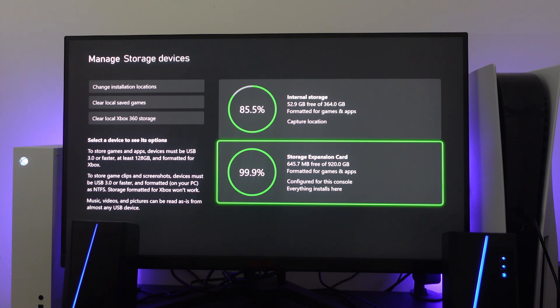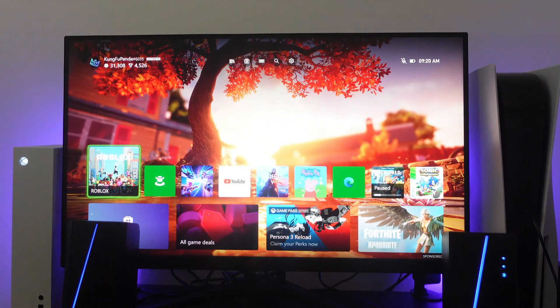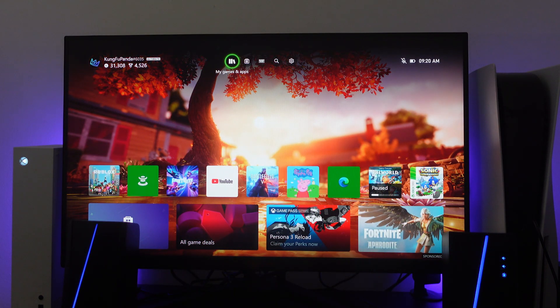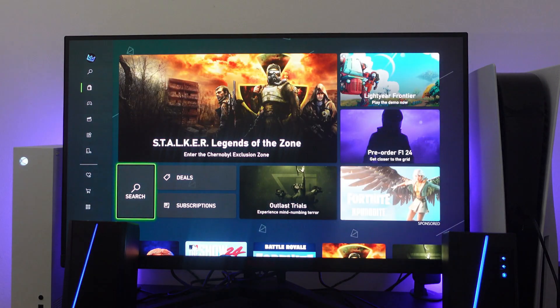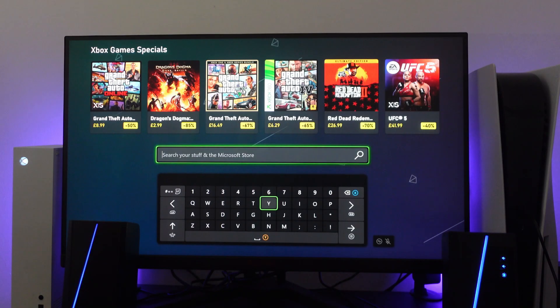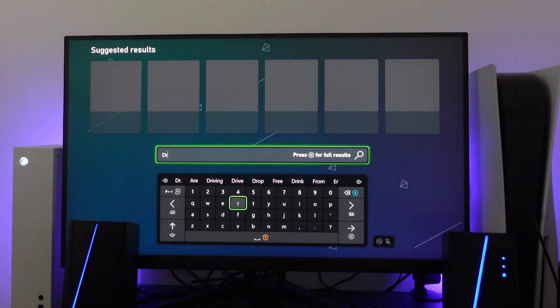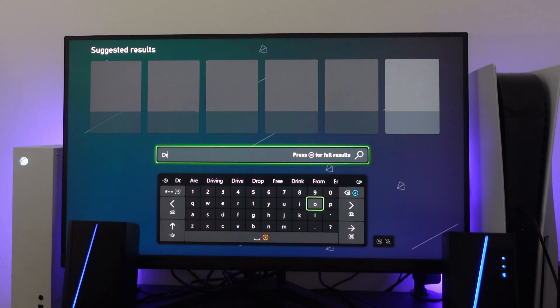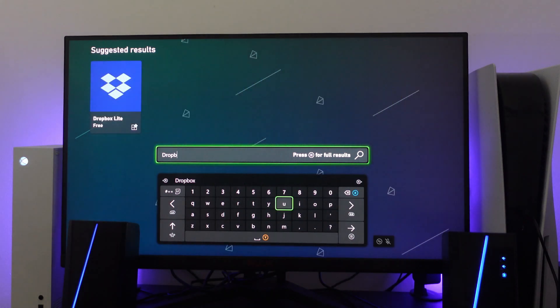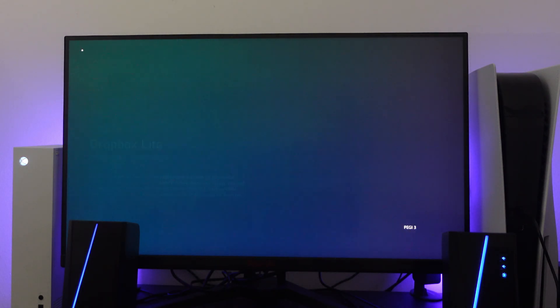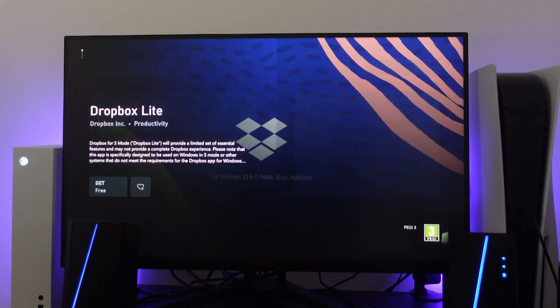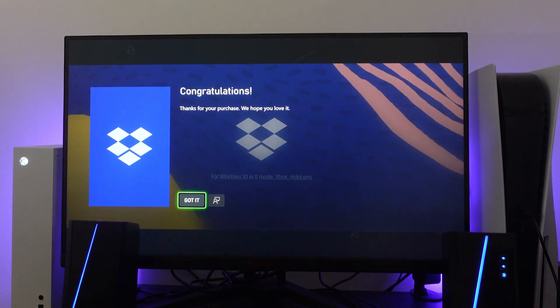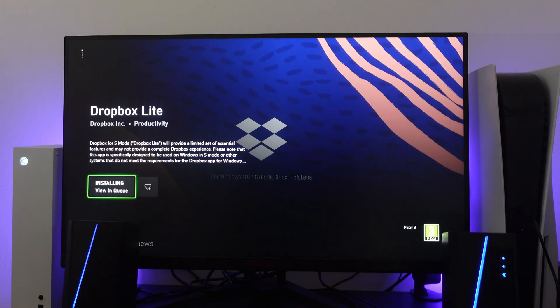Now the second way to do this is there's actually an app that you can use. On your Xbox, come into the store and press onto the search button. Then in the search box, look for something called Dropbox. Type that in here and this is what it looks like, Dropbox Lite. All you want to do is download this onto your console. It's completely free to download and you also want to download this onto your phone.